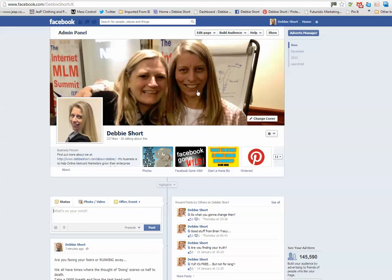Hope you enjoyed that short little tutorial. This is Debbie of debbyshort.com and I shall speak to you soon. Bye for now, bye.